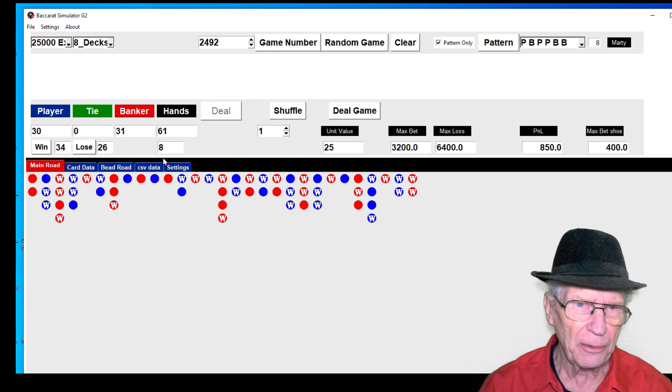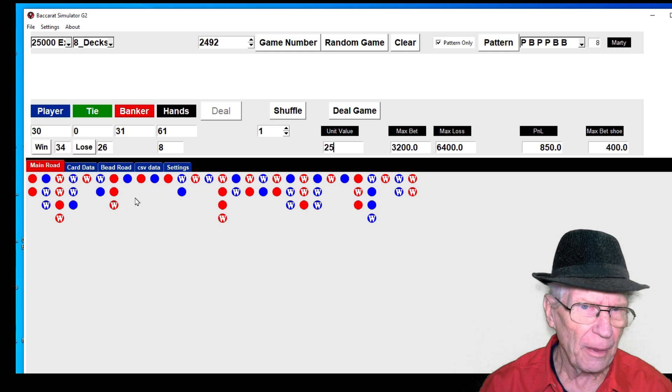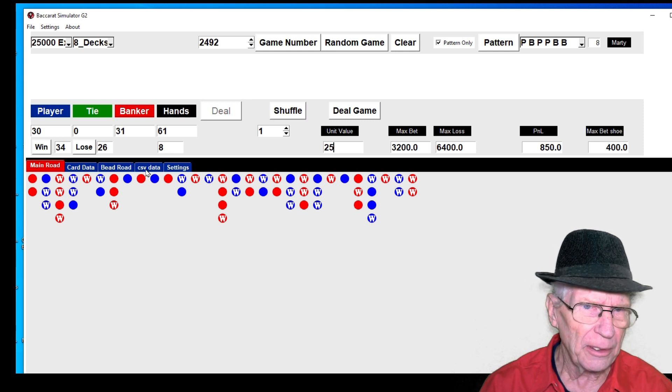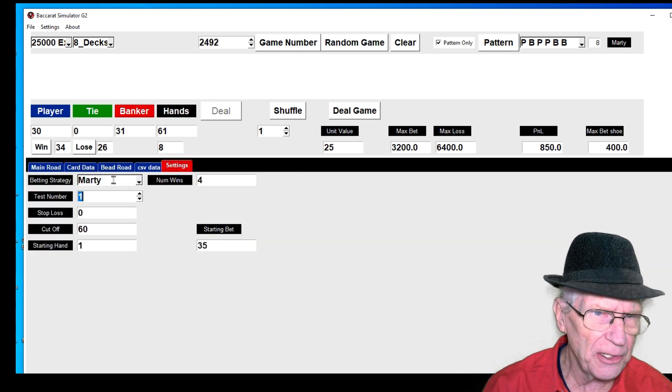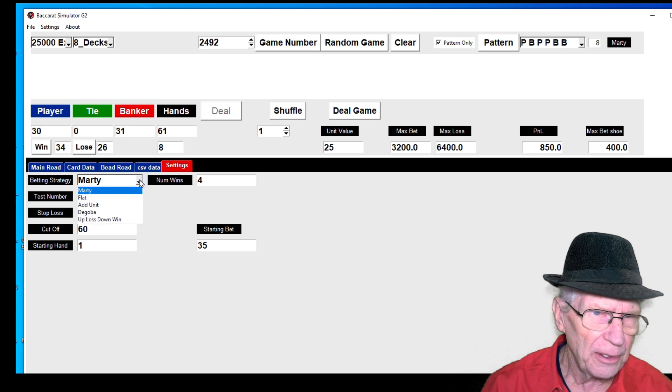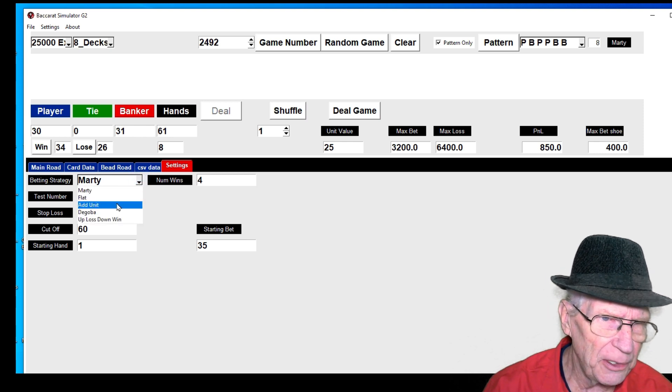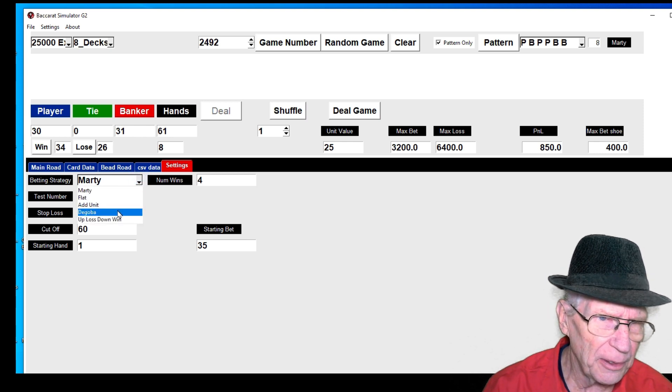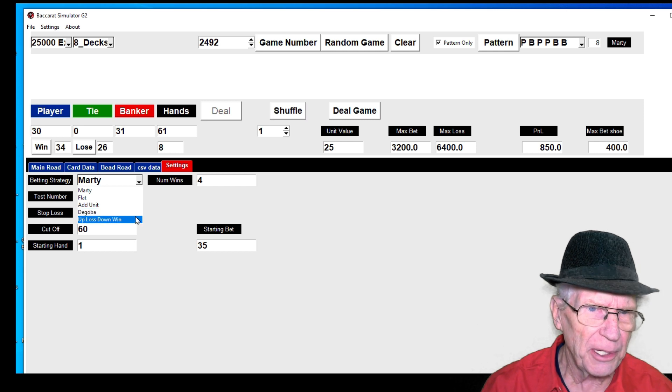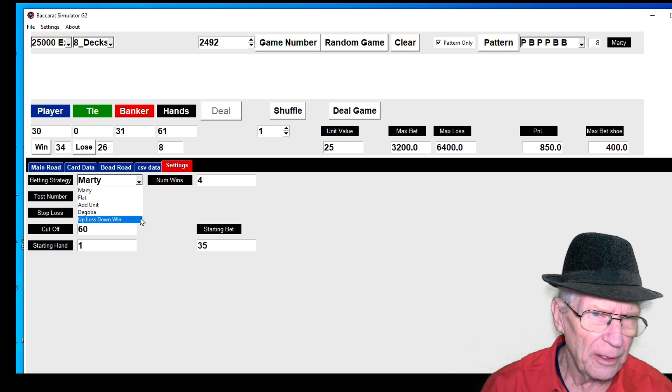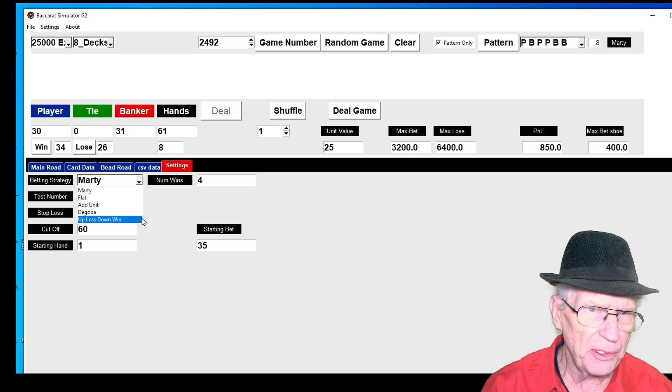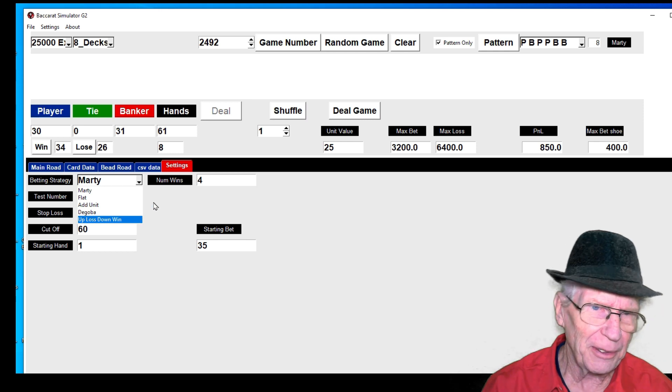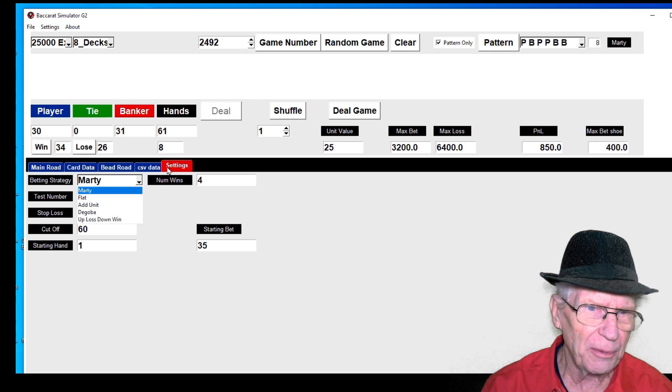Let's have a look at the settings. It is set on Martingale. There's flat betting, add a unit, that'll be up or down. Up when you lose, down when you win, that's something different. But anyways, we're checking on Martingale.